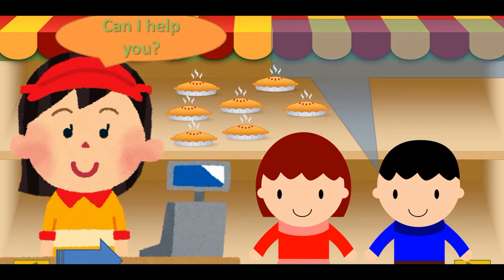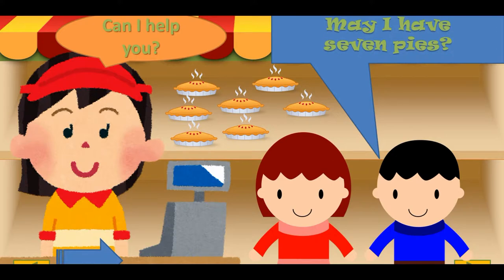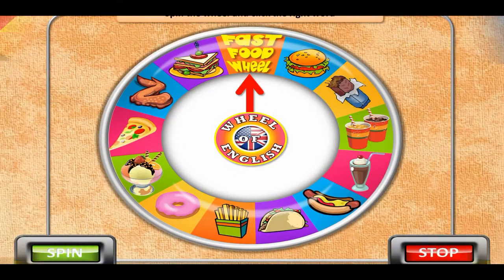Then I start to add numbers as well. So 'May I have 10 pies, 11 pies?' It gets a bit silly, and when students want to say something, I'll ask 'Can I help you?' and see what they can say. They'll generally throw out things like 'May I have 100 cakes!' It's pretty funny.